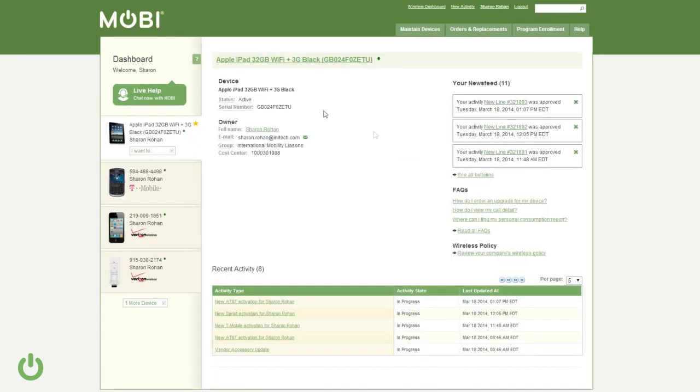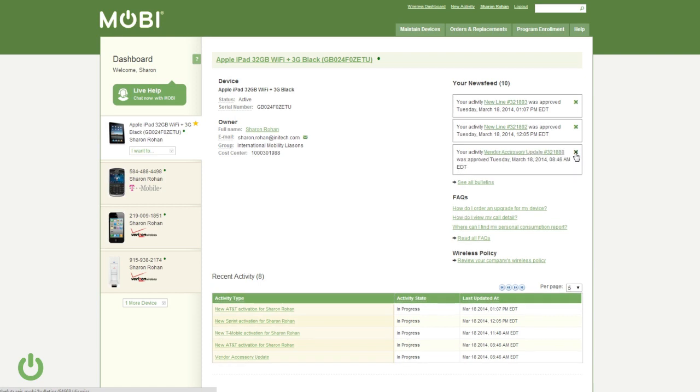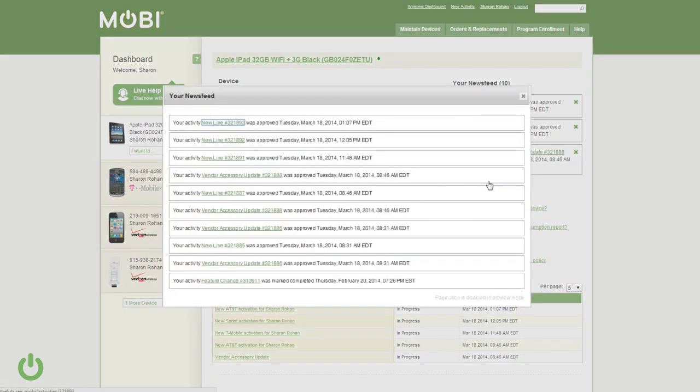The news feed displays color-coded bulletins showing the status of activities or announcements. Users can view the most recent bulletins or view all of the bulletins they haven't dismissed yet.